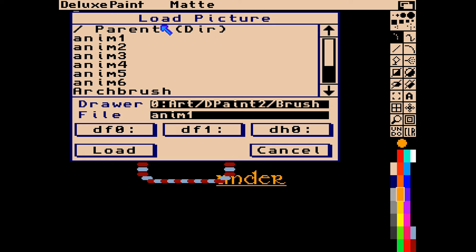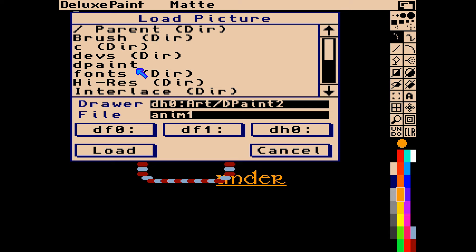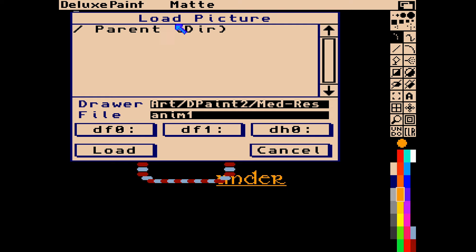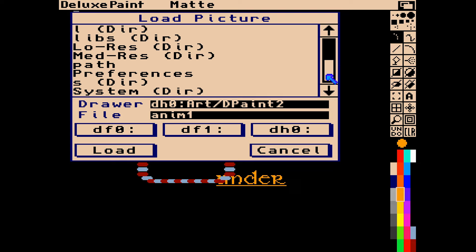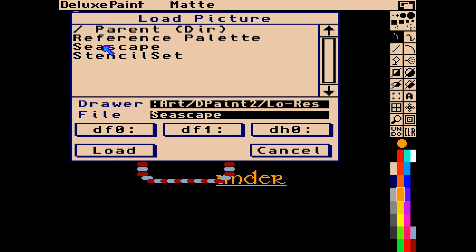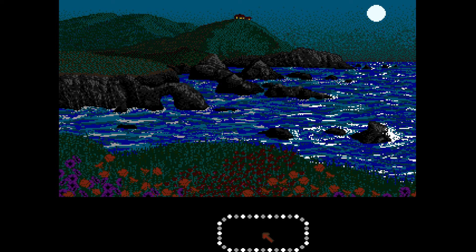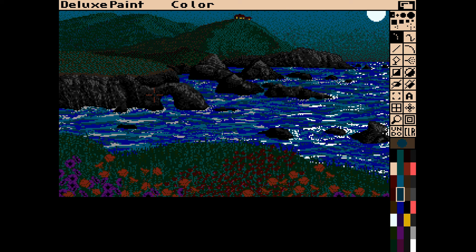There's an arc brush and some high-res pictures directory with nothing in it, and an interlaced pictures directory with nothing in it. Clicking parent takes us back to the parent directory. Medium resolution has zero pictures. Somewhere along the line we'll find the low resolution directory with a couple of sample pictures included on the disc - one is a reference palette, one is a seascape, and there's a stencil set. Pressing Tab makes the colors animate, and F10 and F9 hide the sidebar and top menu bar so we can see it full screen.